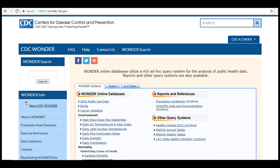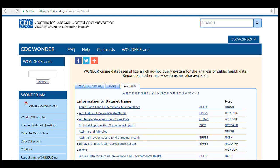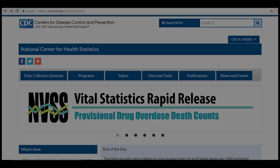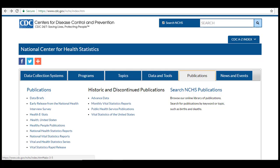CDC Wonder is a research and discovery tool that allows users to view statistics and datasets for all topics researched and covered by the CDC. Click on the A-Z Index to browse all available topics, then click on a topic to be taken to a landing page for all datasets related to your chosen topic. Finally, under Publications, you can access reports and data briefs that have been compiled from NCHS surveys.